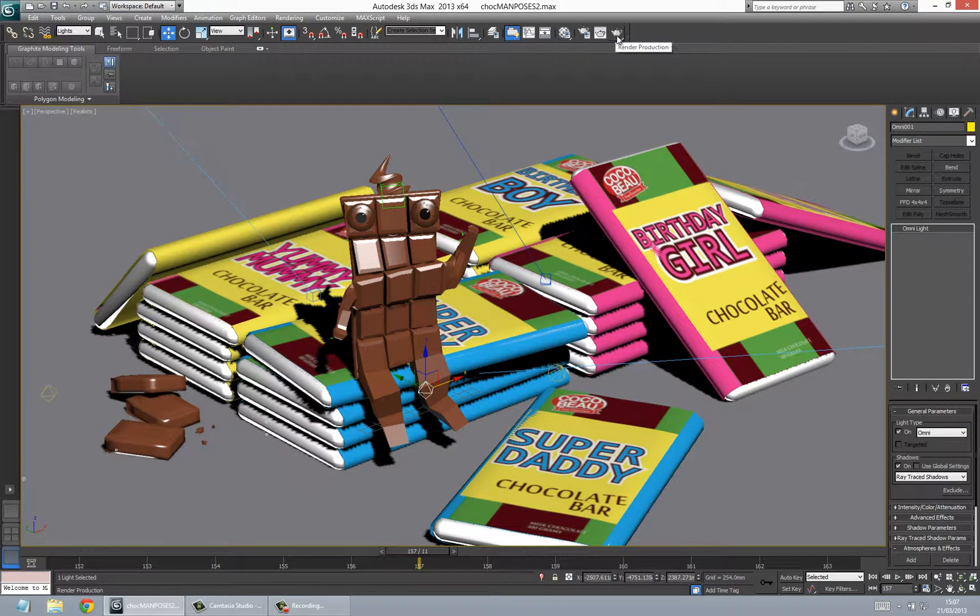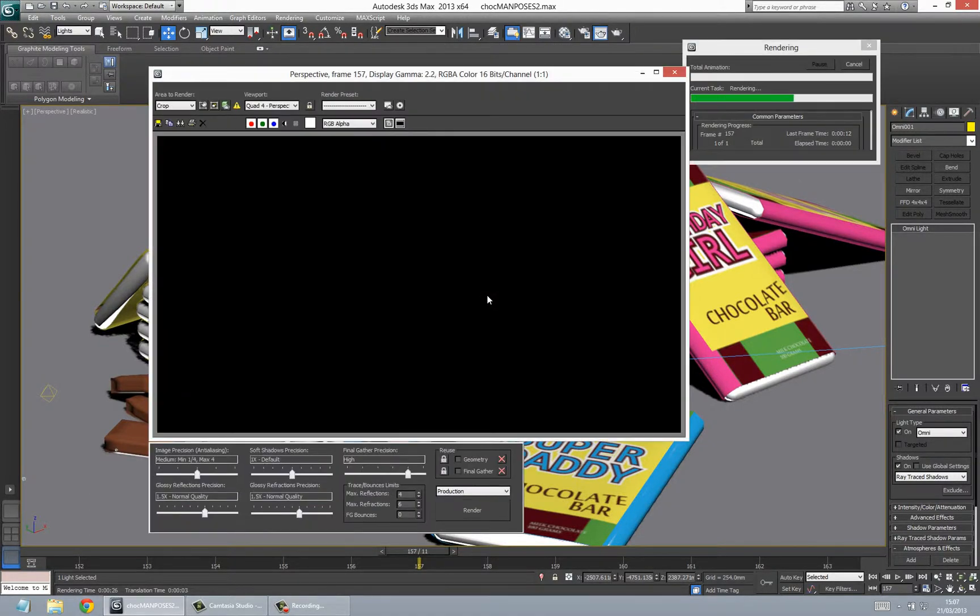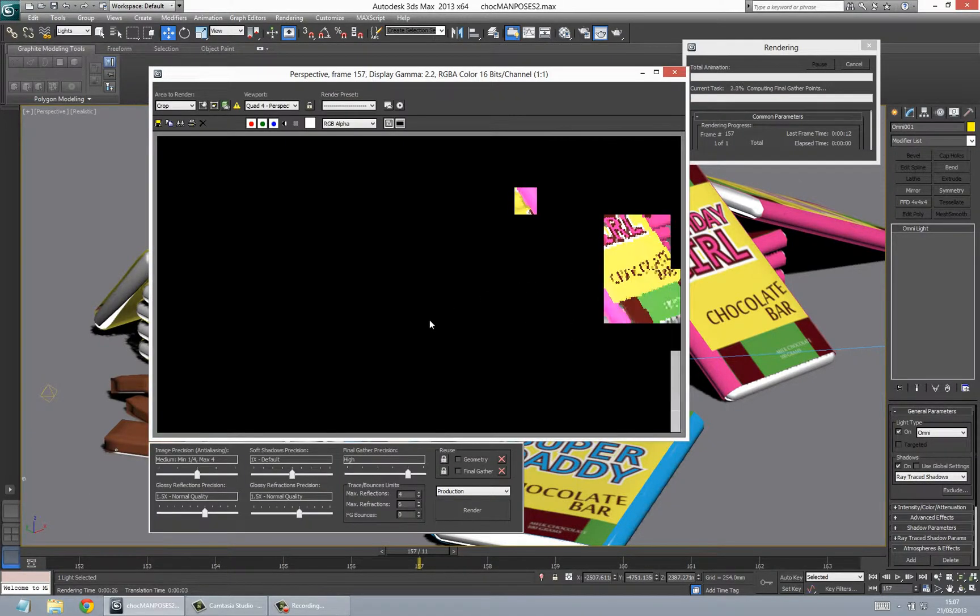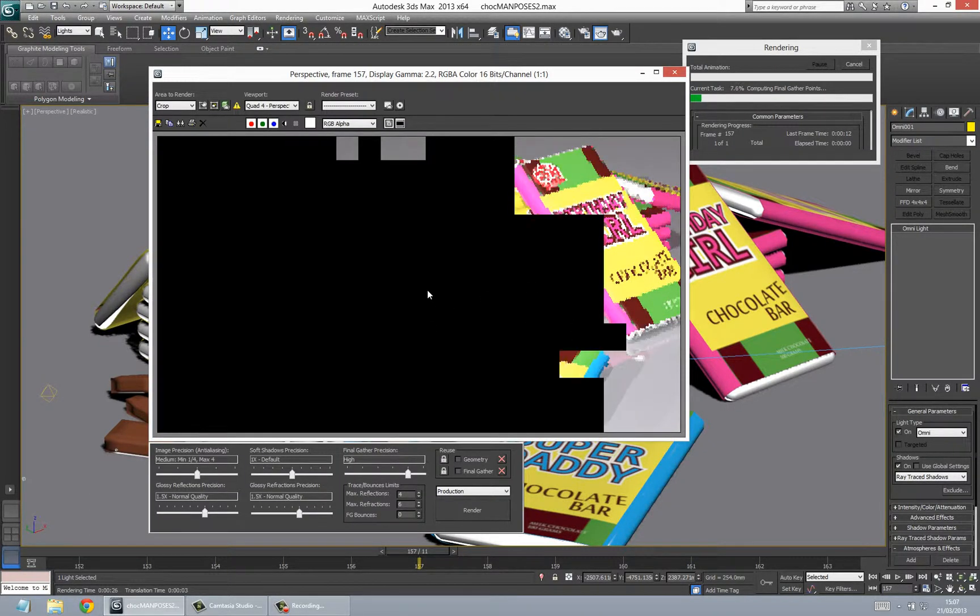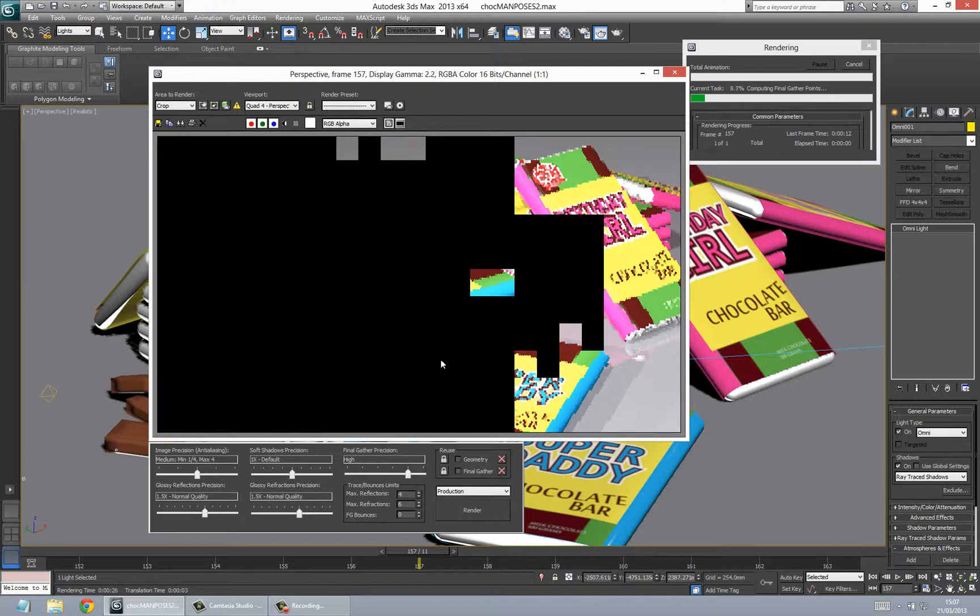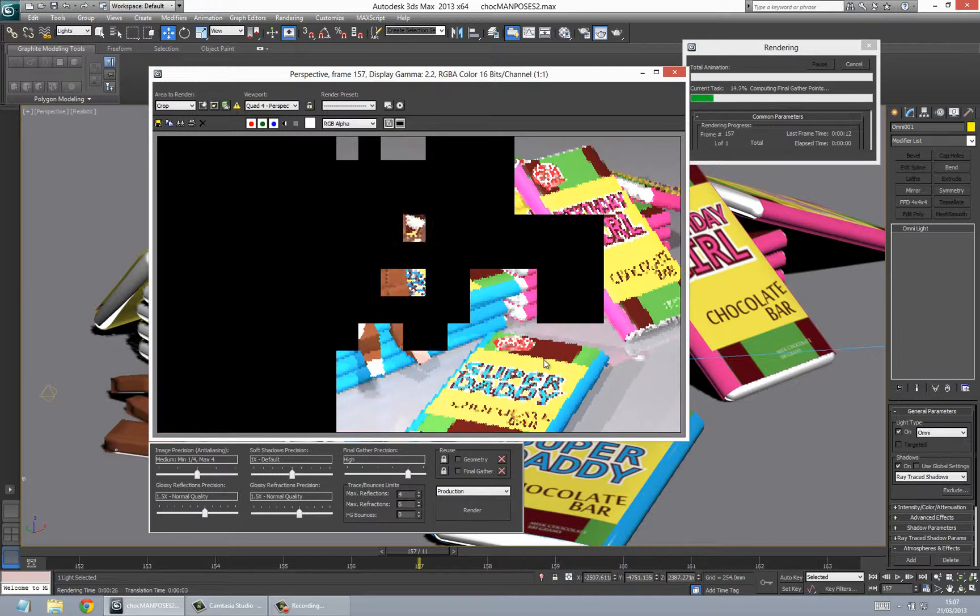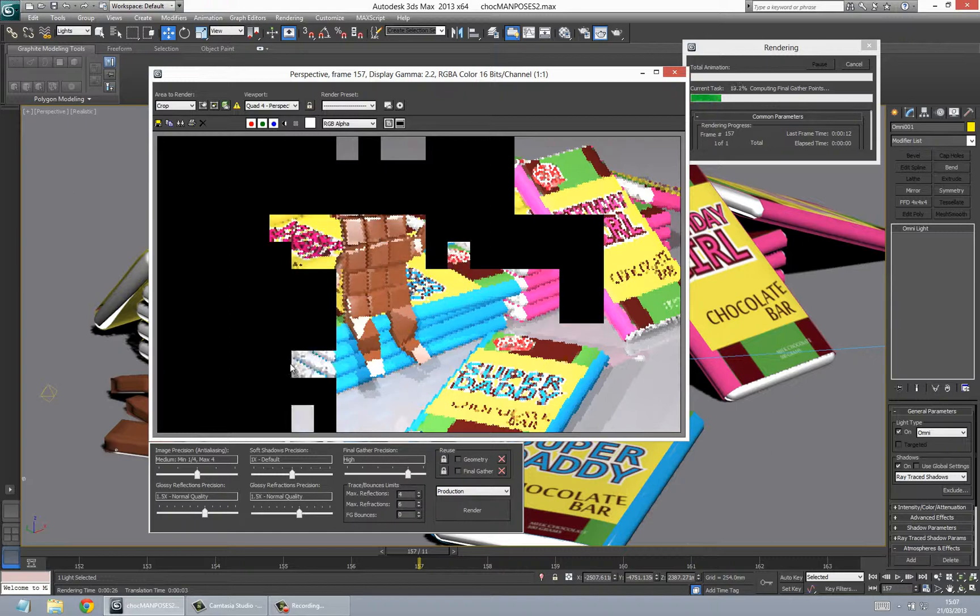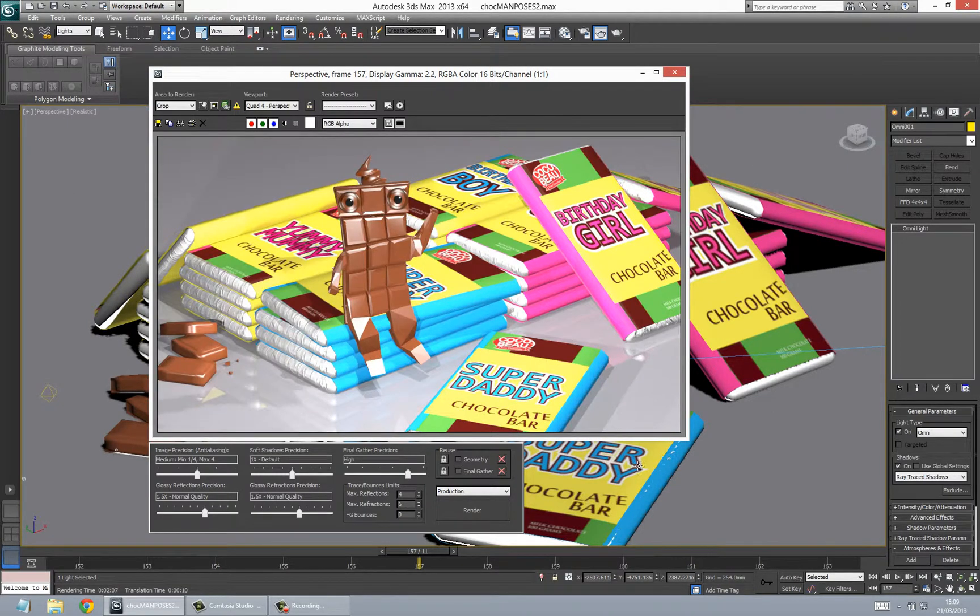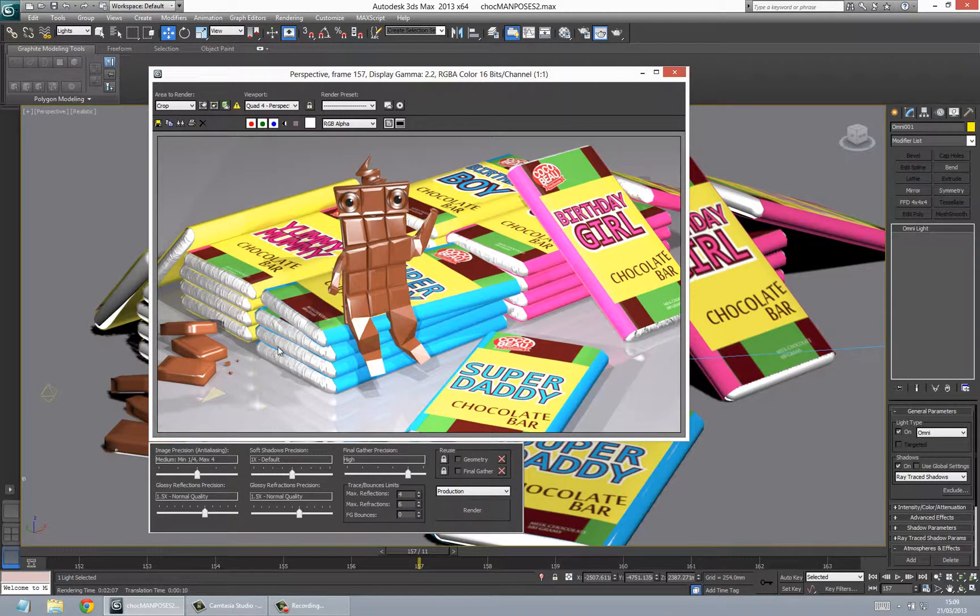It will be as you want it. So we just render that production and show you that the shadows are actually there. As you can see, it's rendered and the shadows are nice and as they should be. That's exactly how we want it.